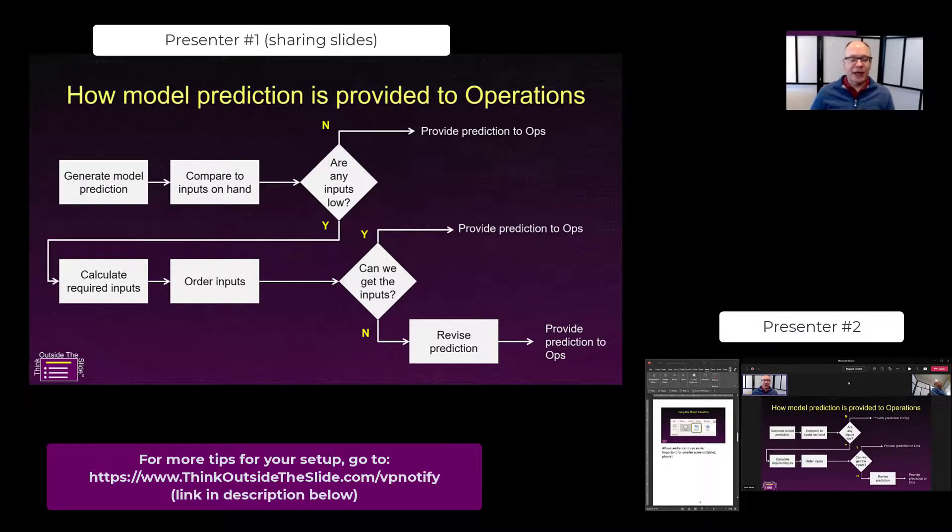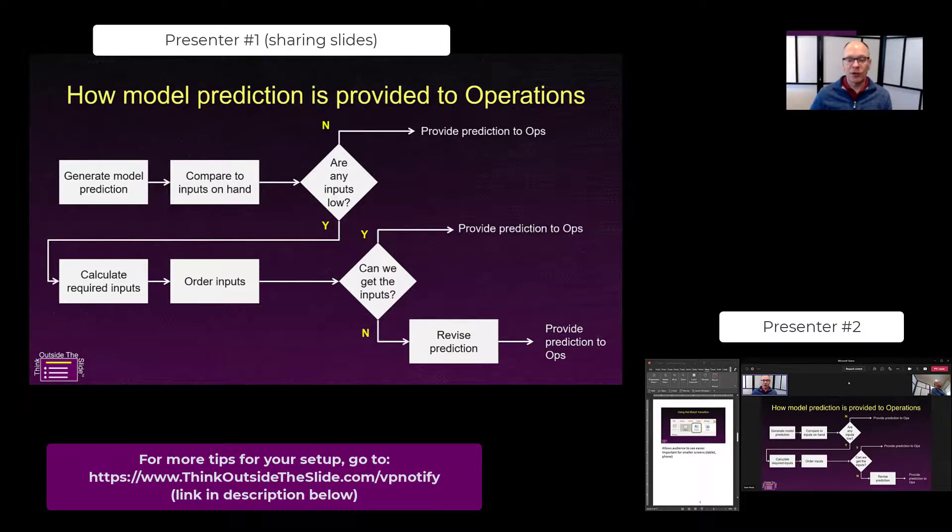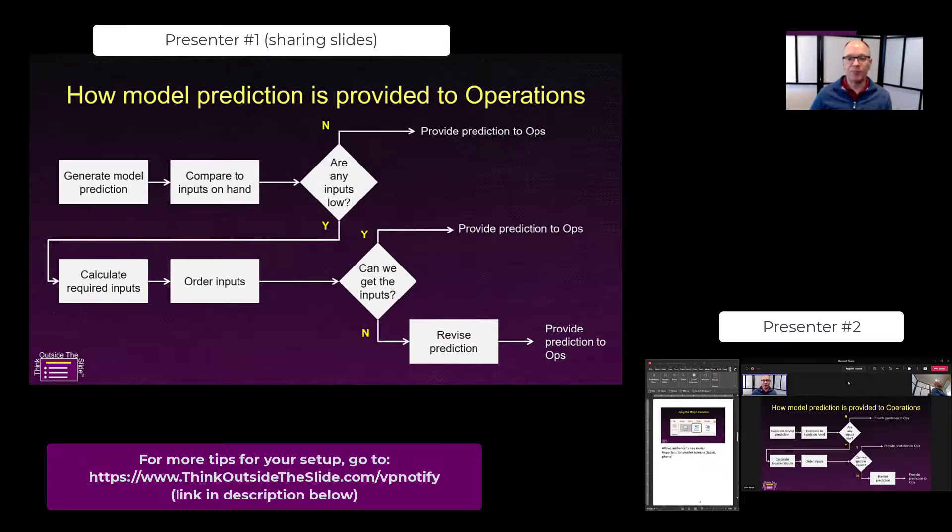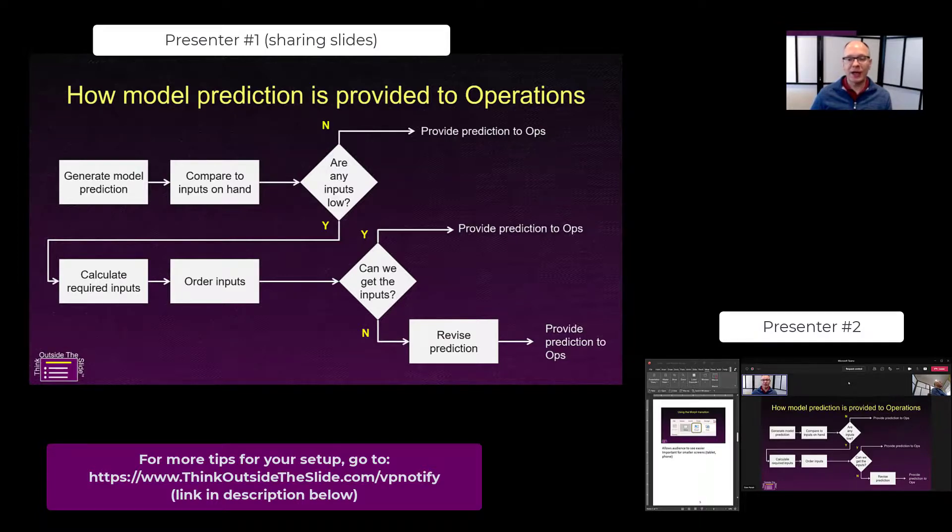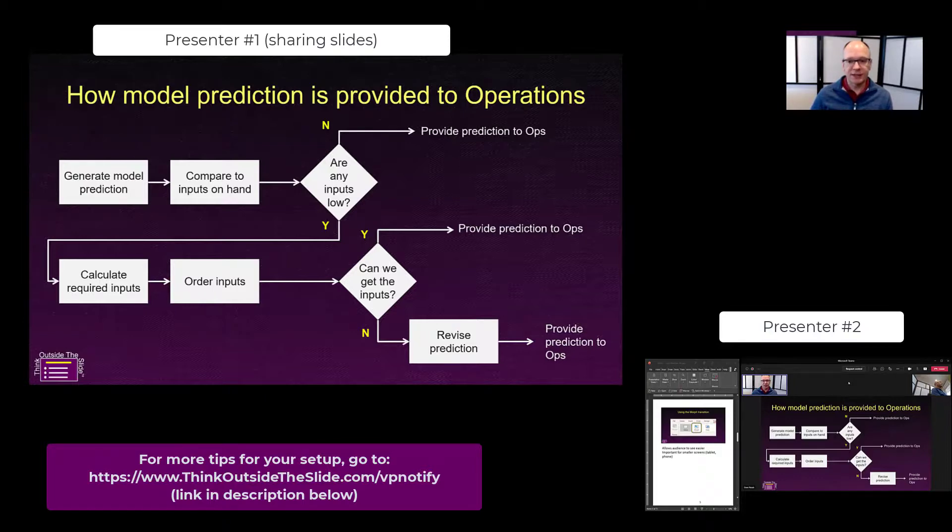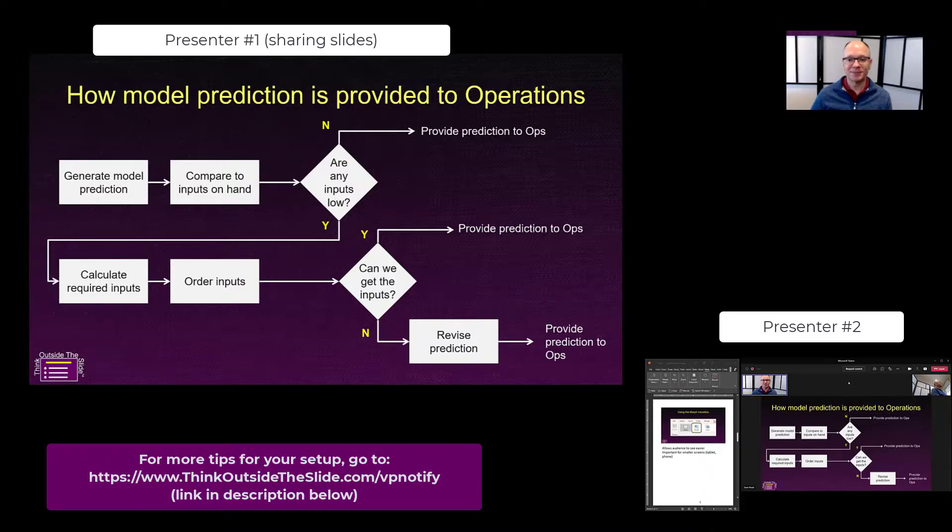This allows you to have multi-presenter presentations in Teams where each person controls their slides. It makes it much easier to have builds in your slides so that each person controls their slides without having to say next slide please or could you click to the next slide. This is a much smoother way for your audience.